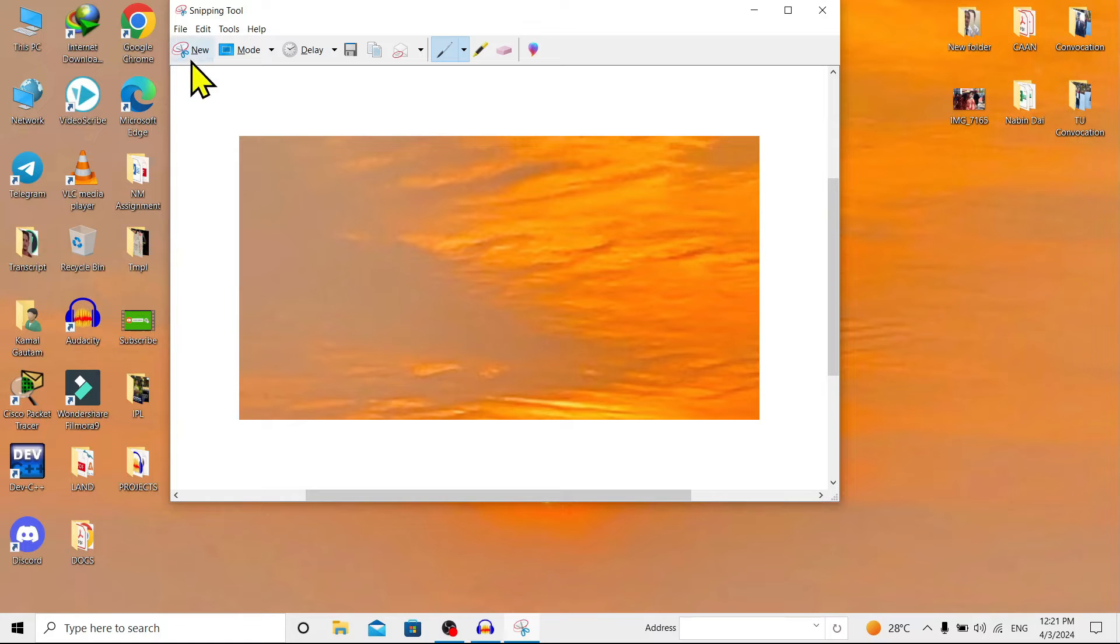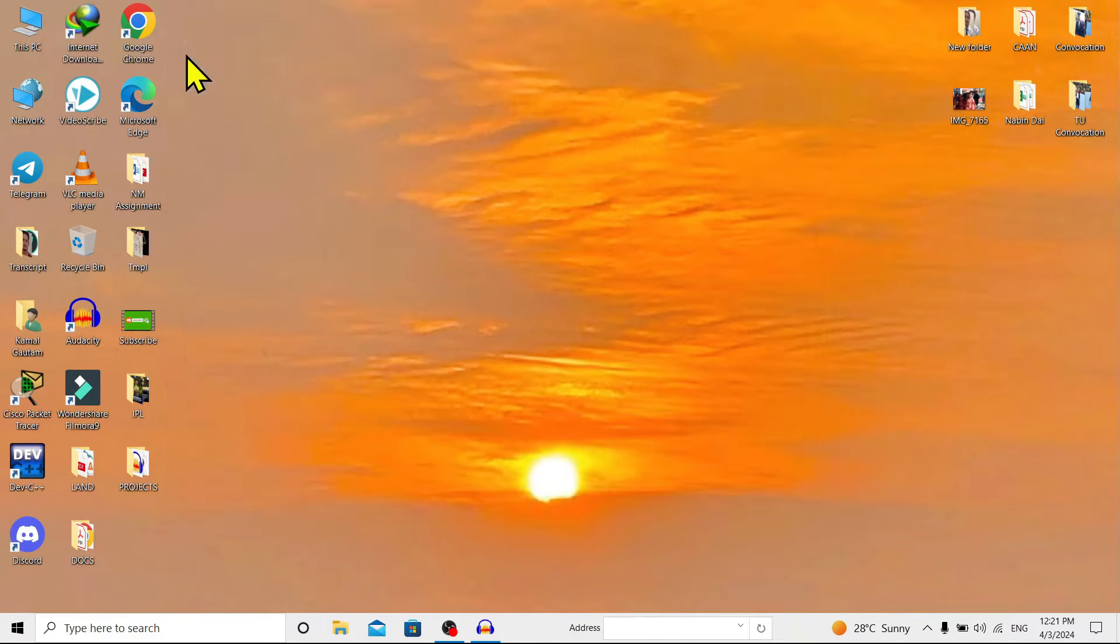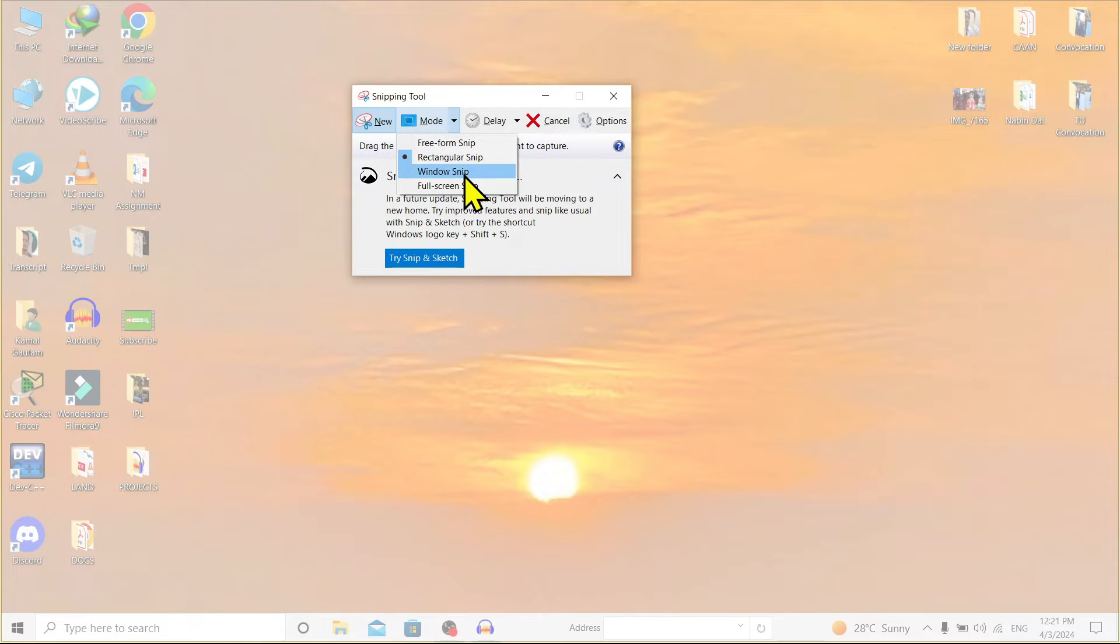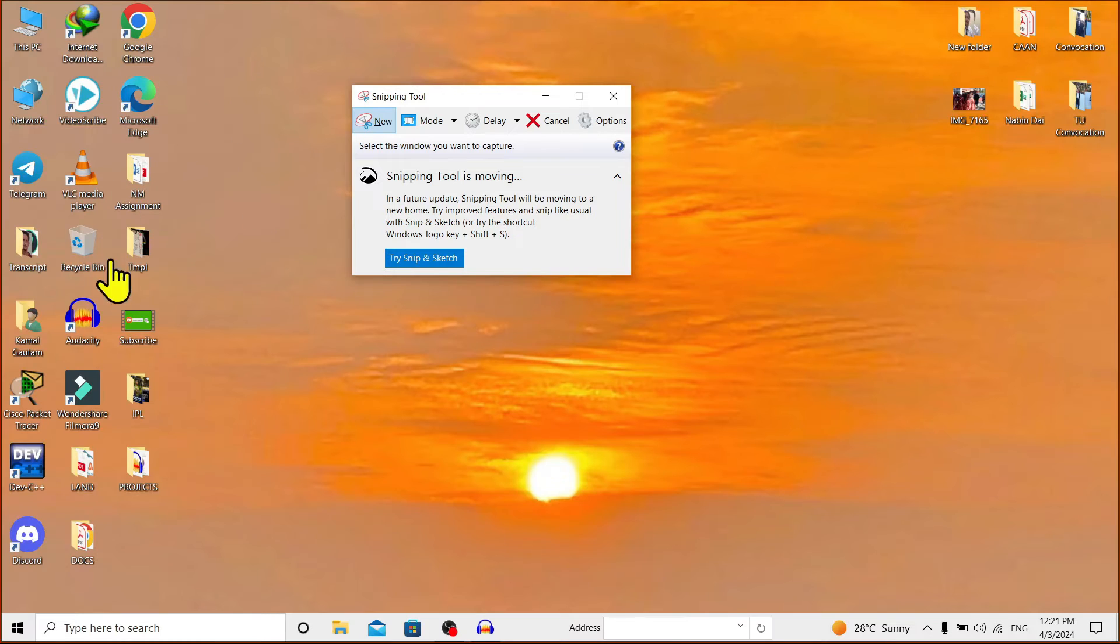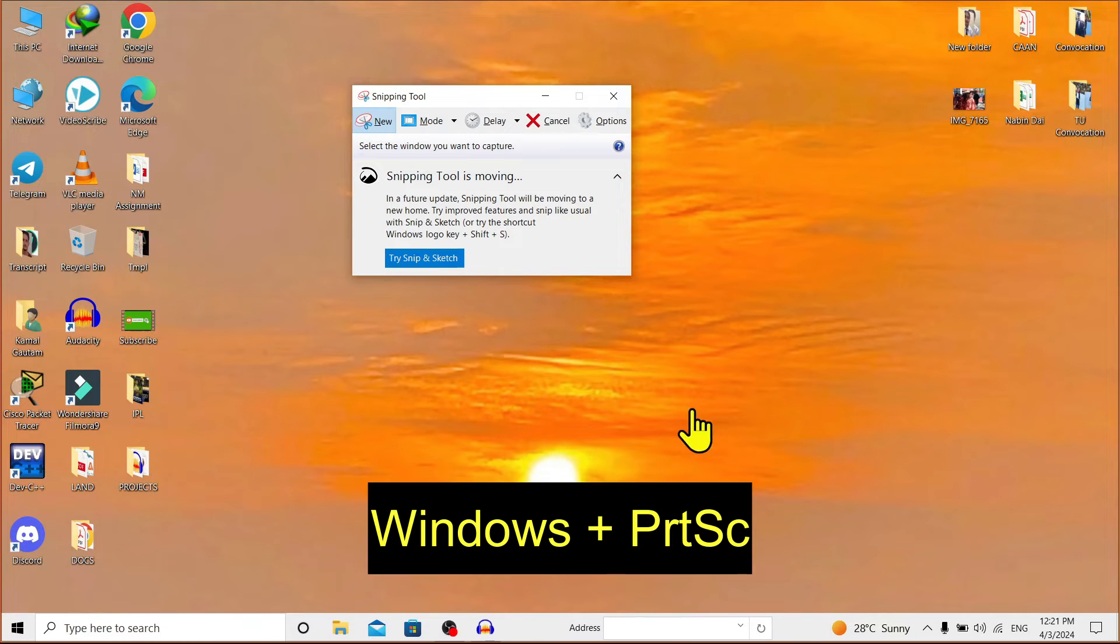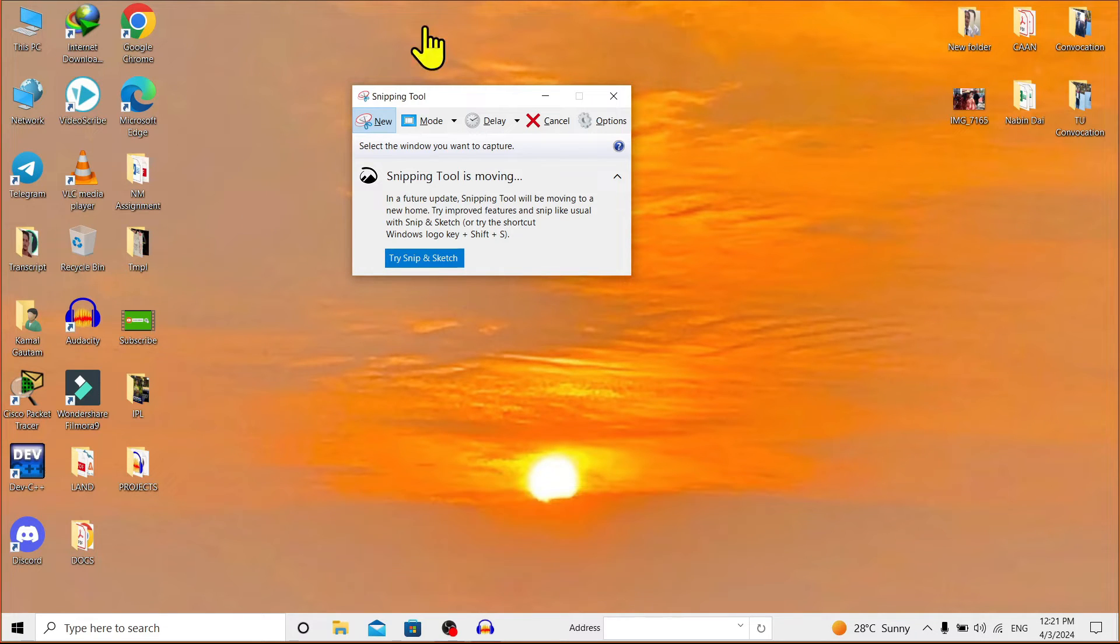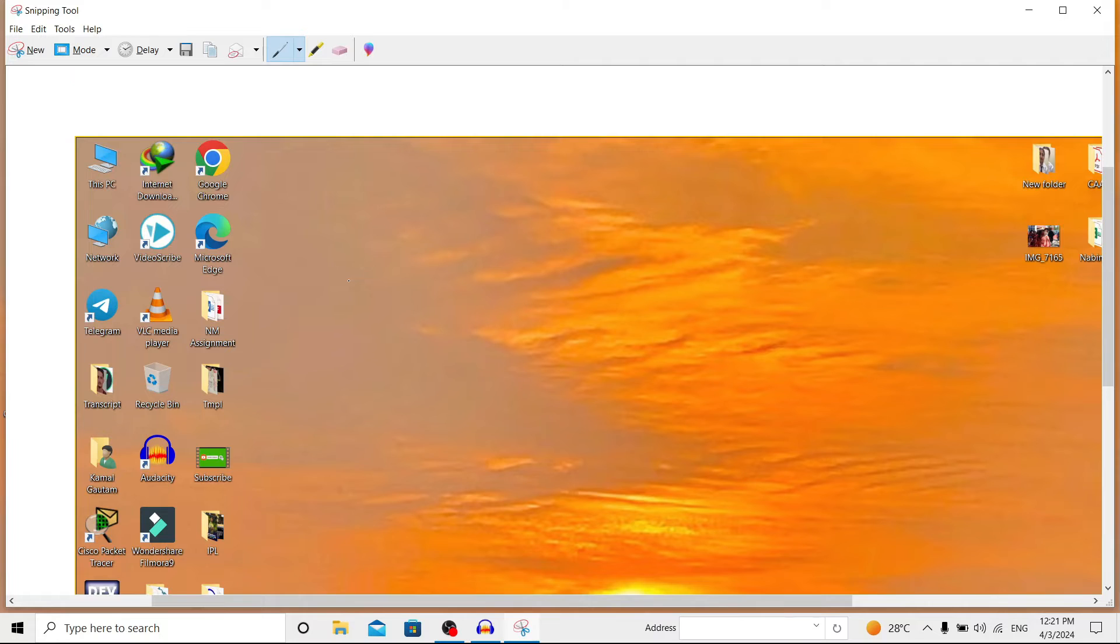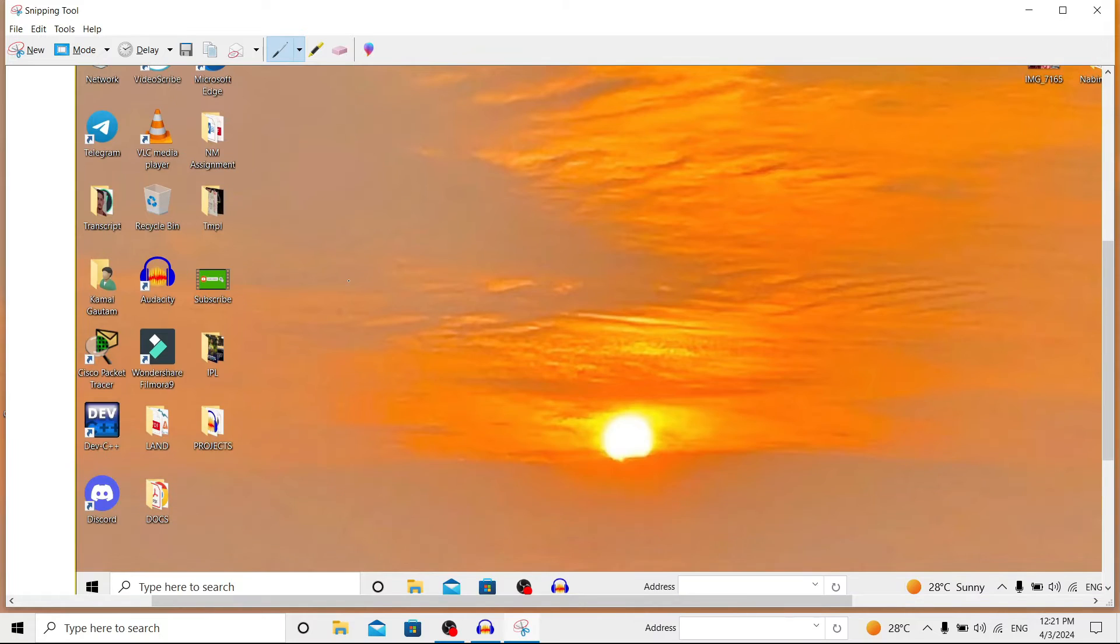Now again I'll go to 'New'. If I change this mode to 'Window Snip', it will take a snip of the full window, just like Windows plus Print Screen. If I click here, you can see it captures the full window.